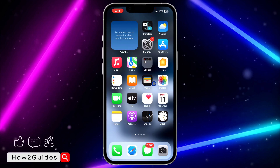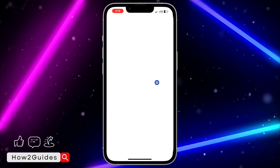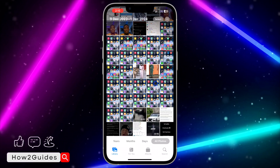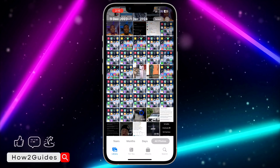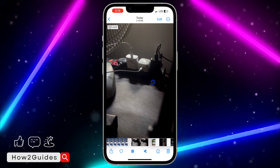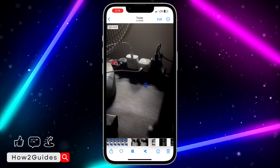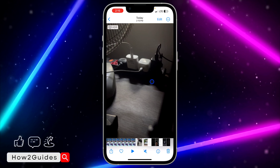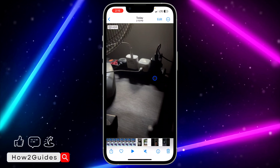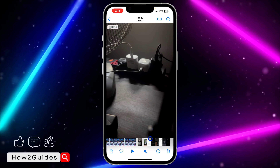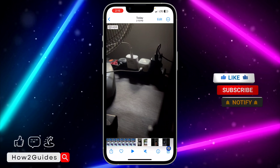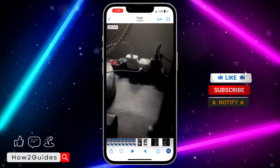The first thing you need to do is open the Photos app on your iPhone and select the video that you want to delete permanently. I'm going to use this one as an example — just click on the delete icon right under the video.